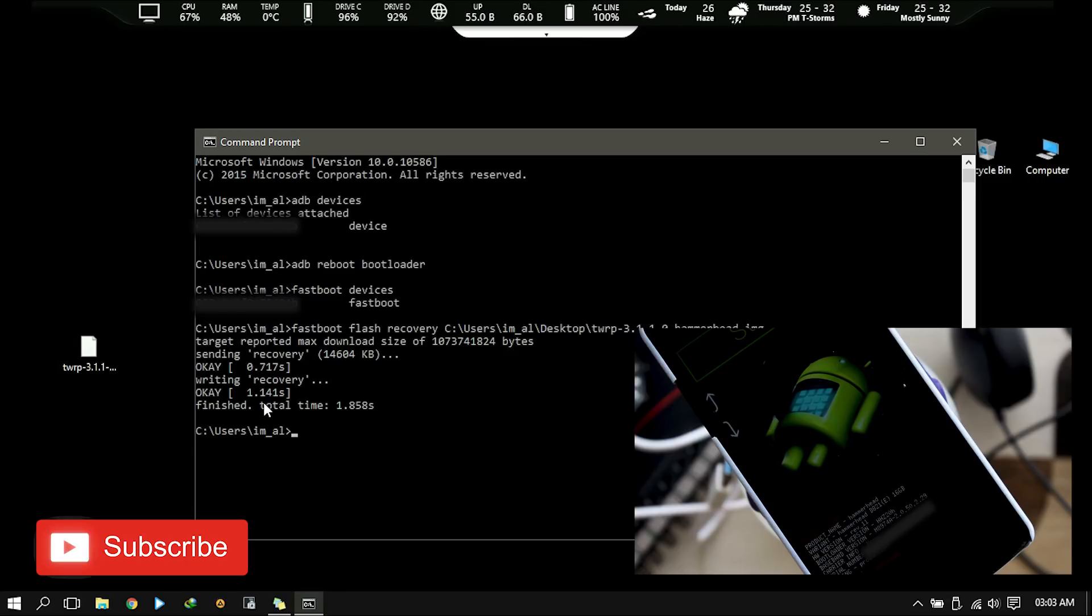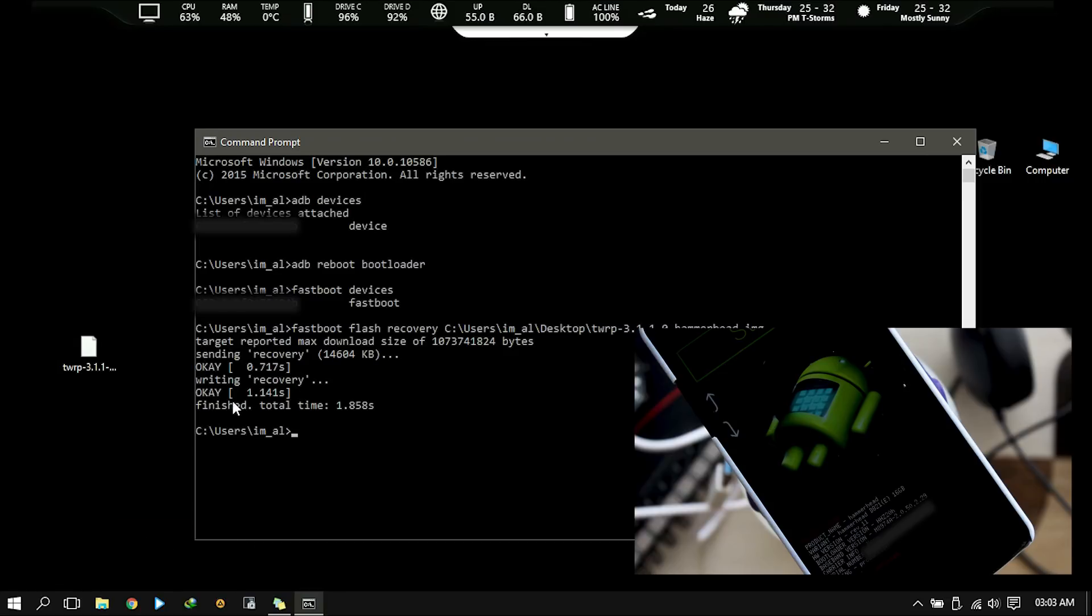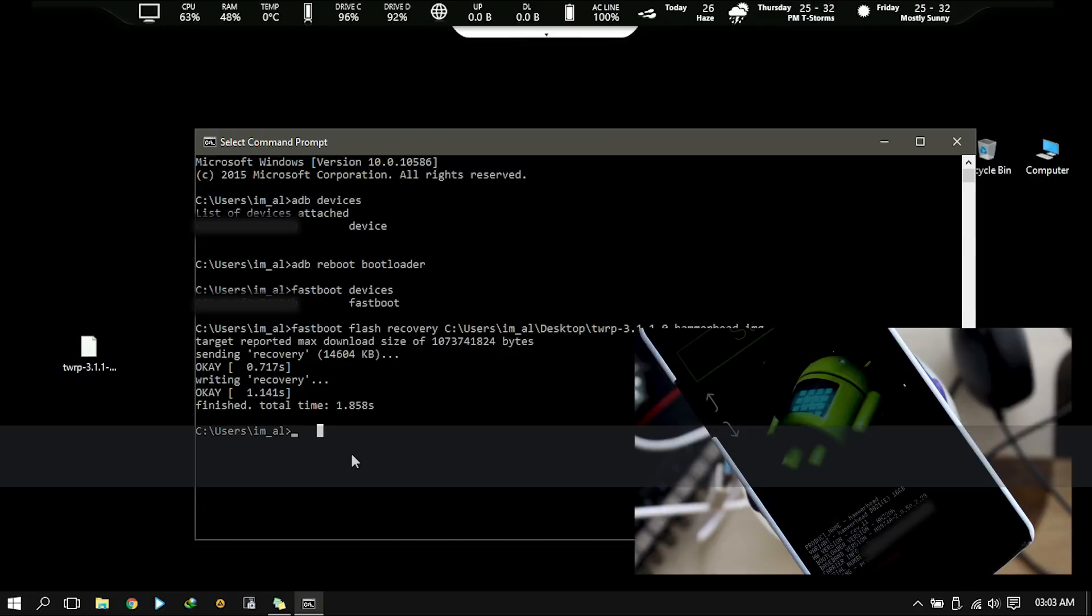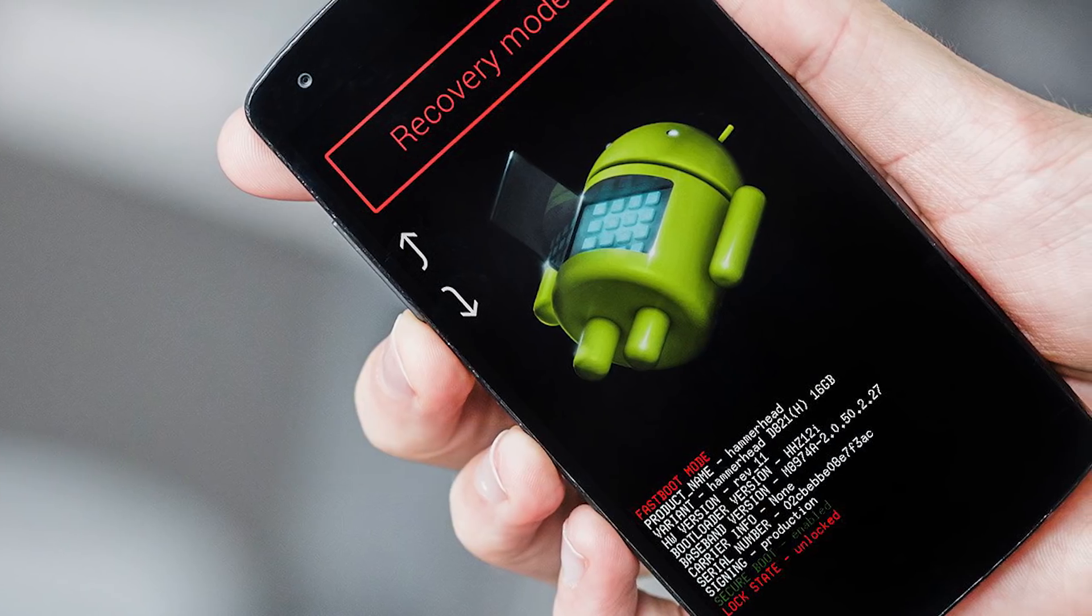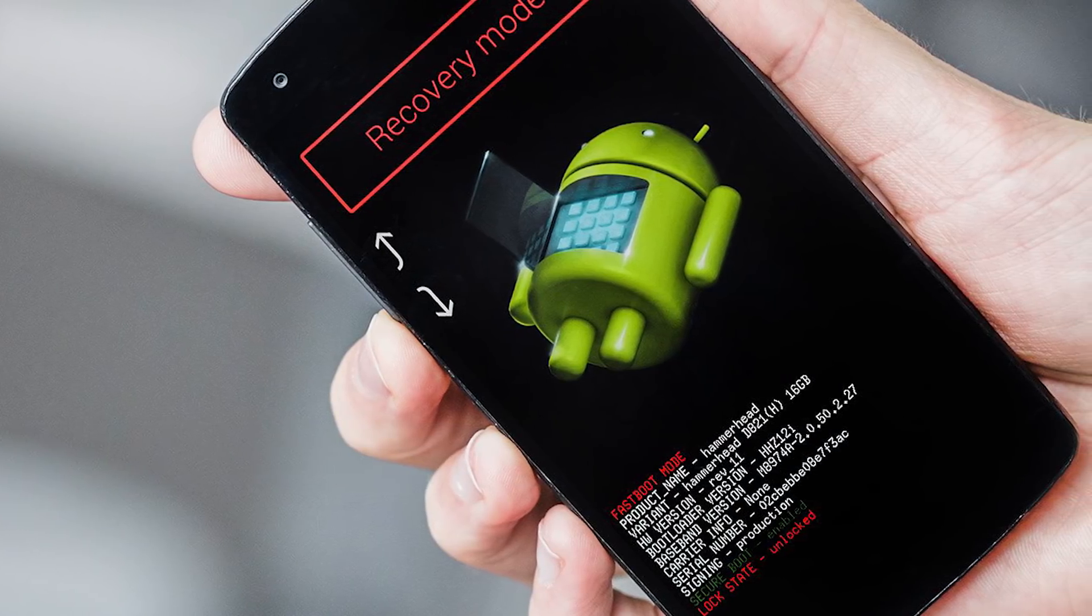Once it finished, it's done. Now you can reboot your phone with this command fastboot reboot or you can just use phone's bootloader mode.